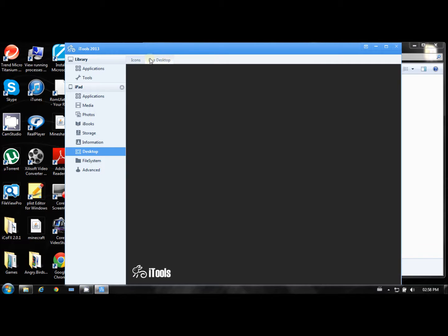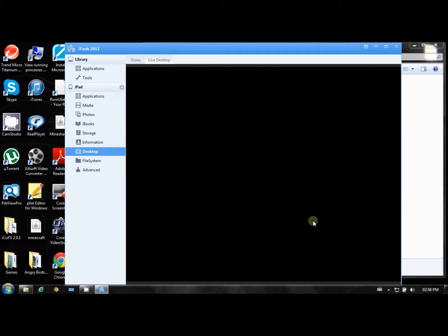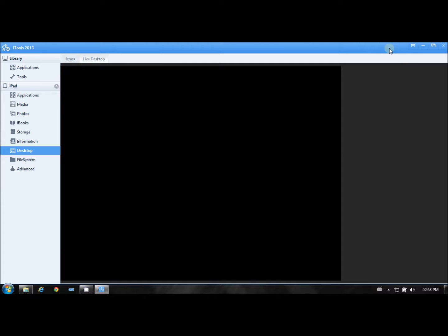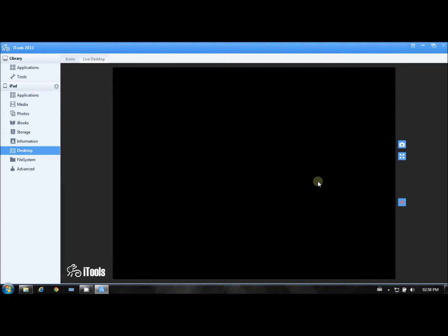So just go to live desktop once you're here. So once you're on live desktop, you can just expand this and I'll just unlock my iPad.